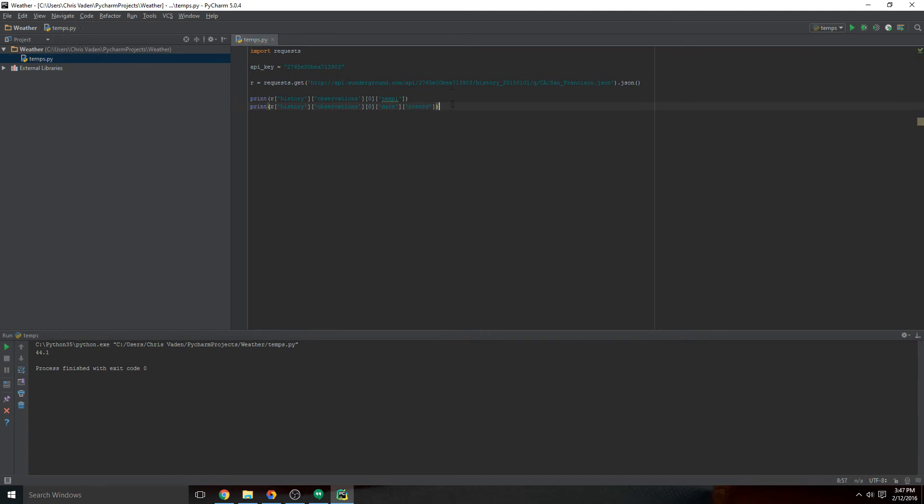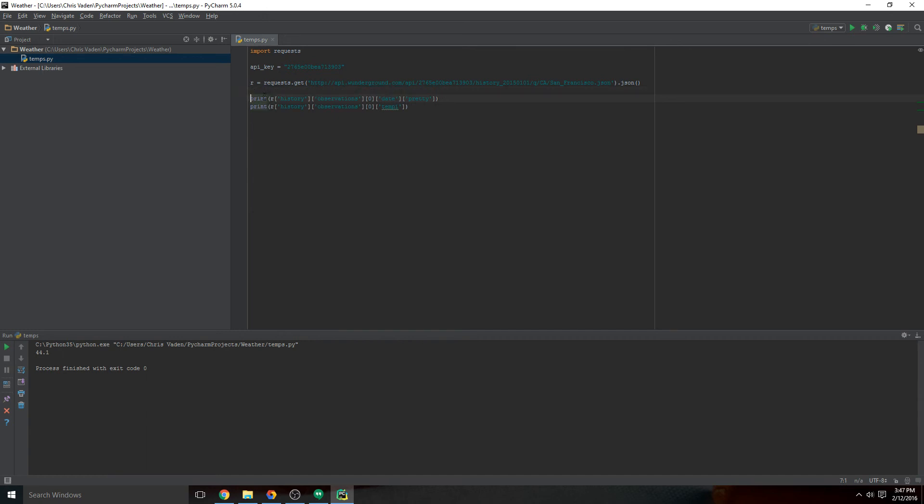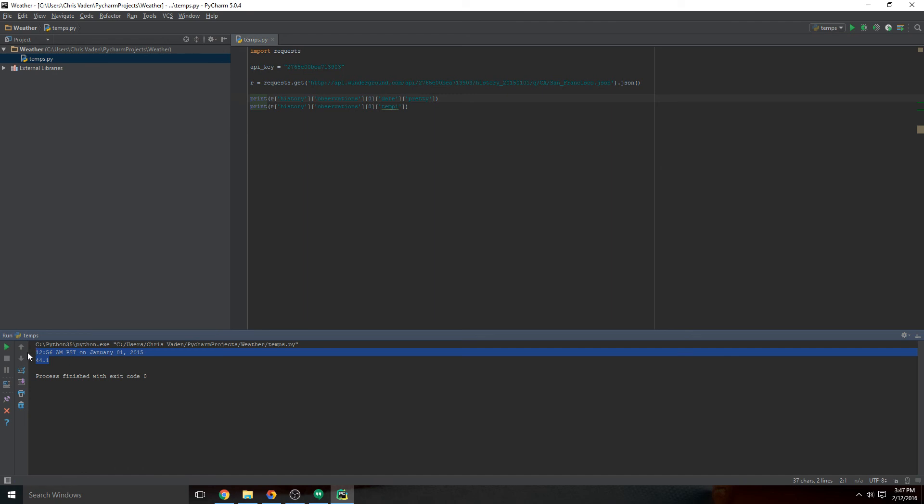And I want to put the date first, so I'm going to cut this and paste it up here. Okay, so now we're getting somewhere. So now we have both the datetime and we have the temperature.